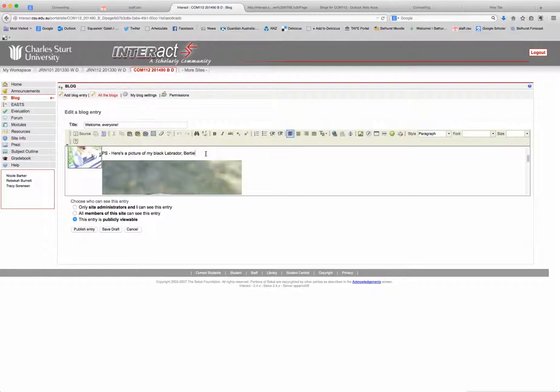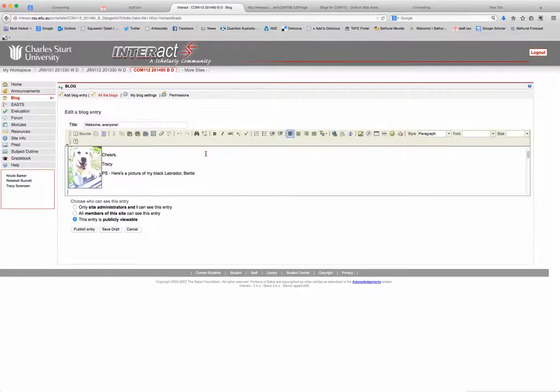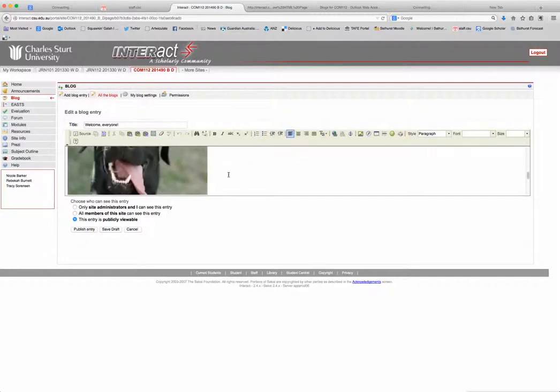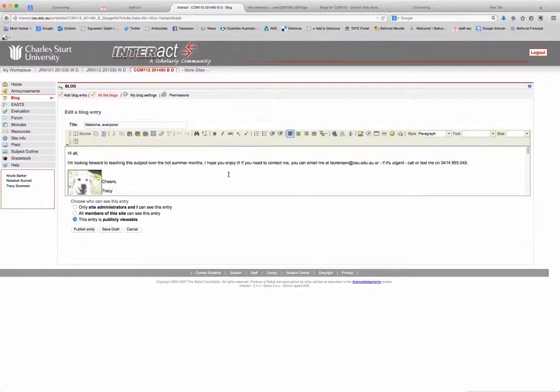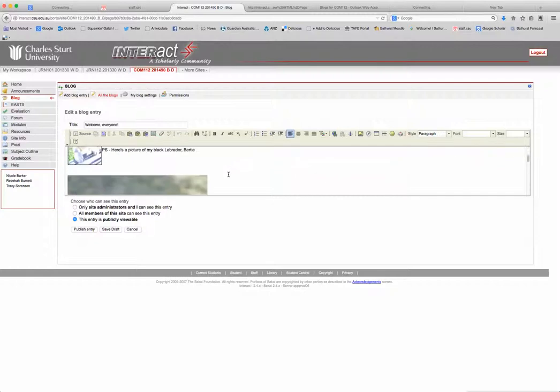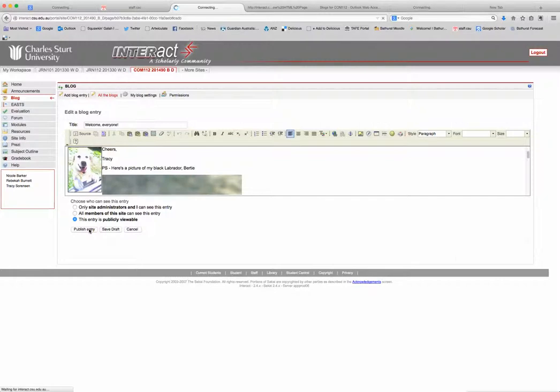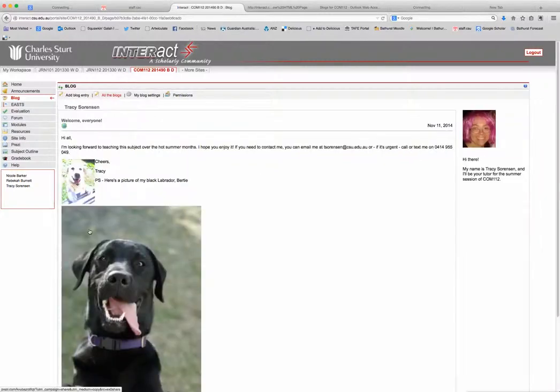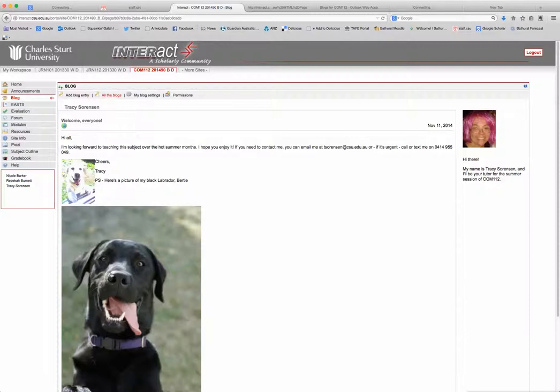So now I'm just going to publish entry. Okay, and there we've got a little tiny picture of a white Labrador and then the other picture is still there of the black Labrador. So I hope that makes sense. It's not particularly intuitive, it's a little bit clunky, but that's how some things are in the world. Hopefully that helps. Okay, bye.